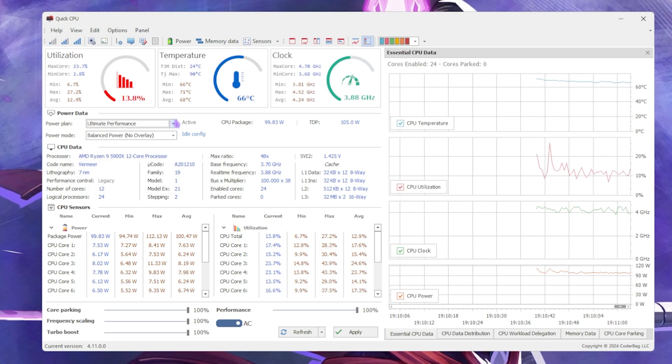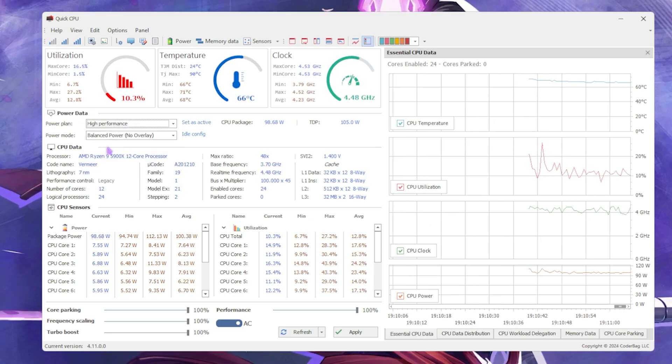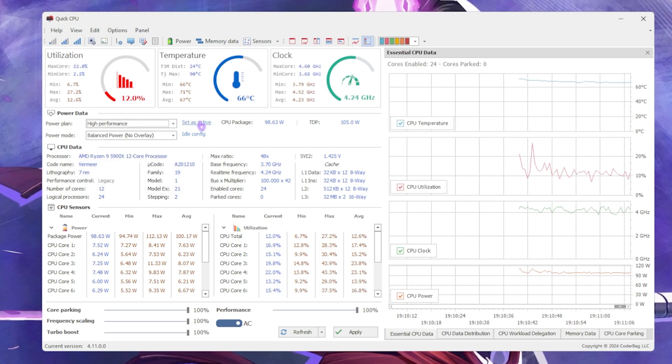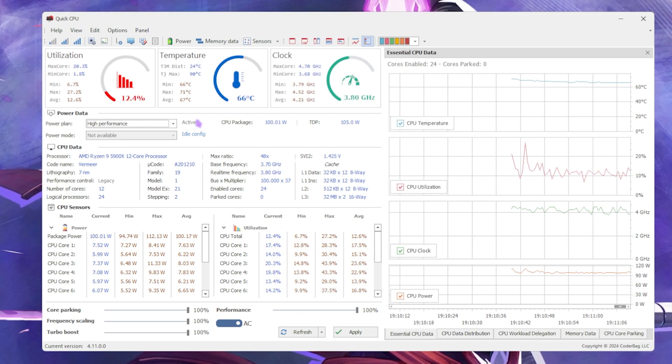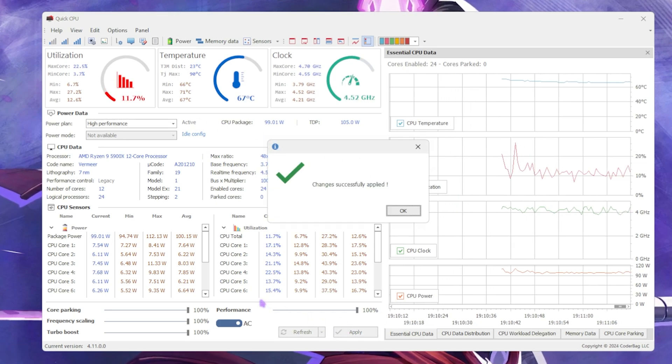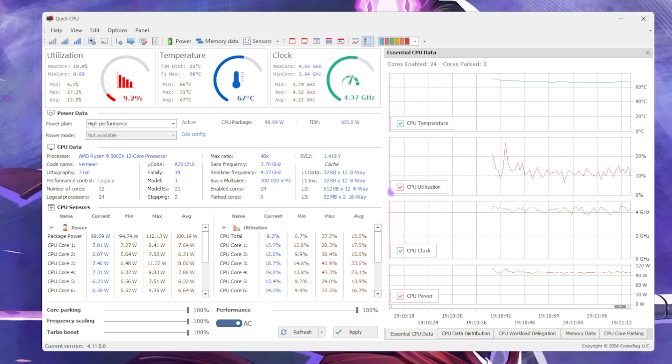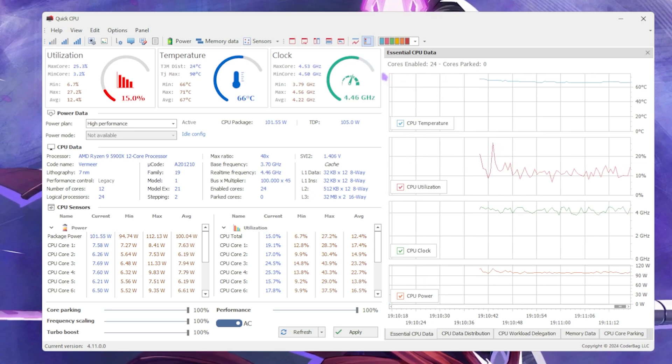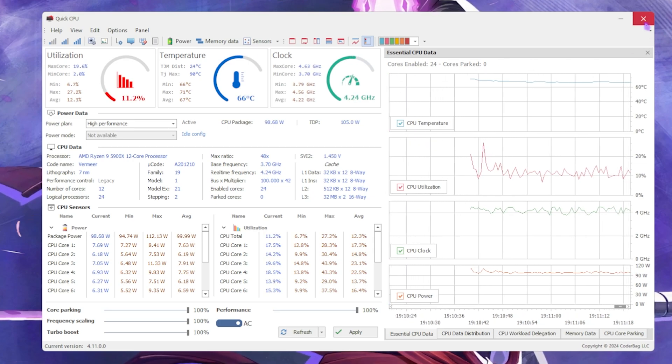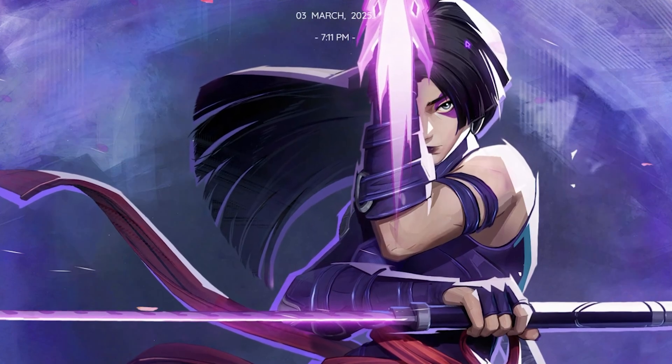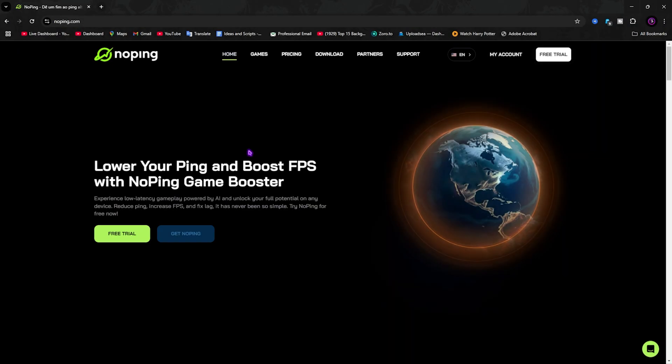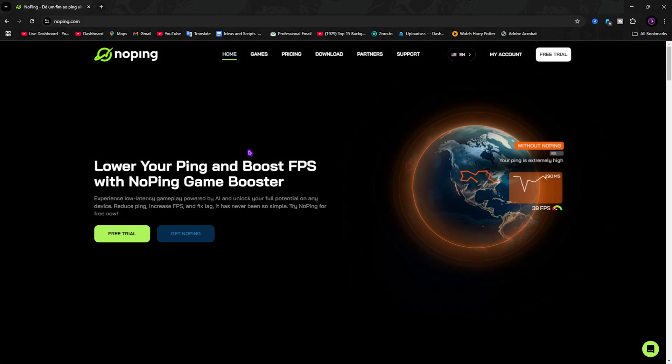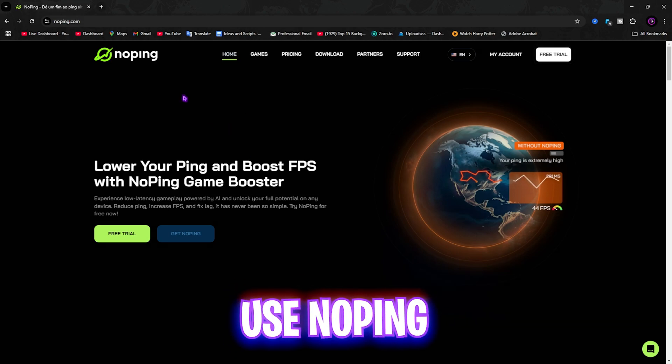Once that is done, for the Power Plan, you're going to have to select this and select Ultimate Performance if that is available for your PC. If not, you're going to have to go with High Performance. Make sure you click on Set as Active to make sure that the plan is active. Once that is done, click on the Apply button. Once that is done, all of your CPU cores will be active and helping you improve the performance of your processor.